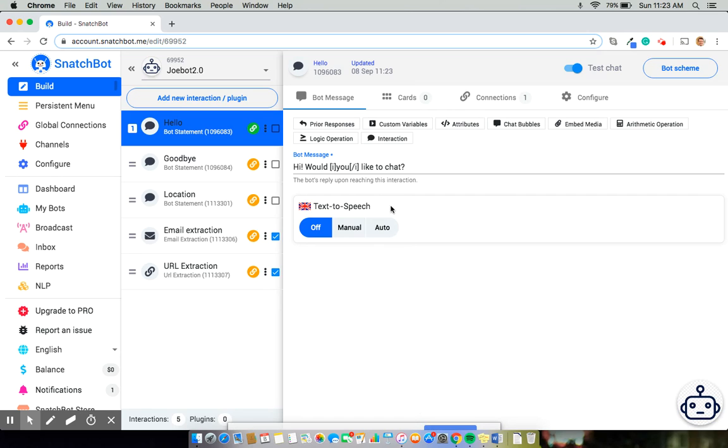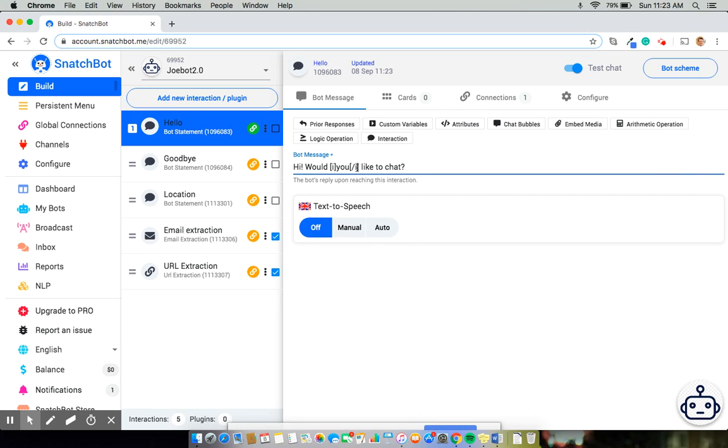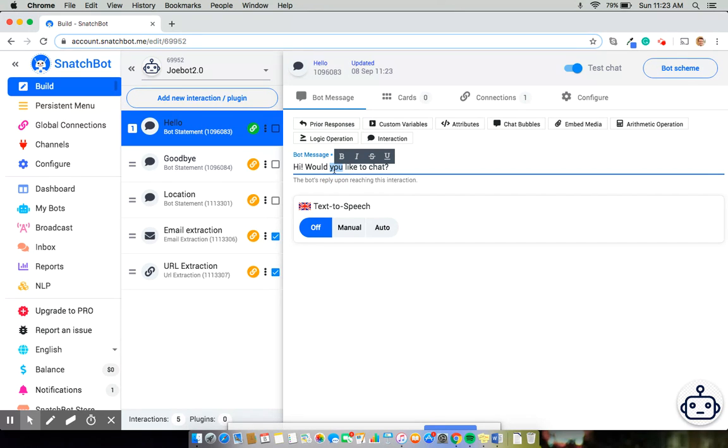So we'll do one more, just for the sake of showing you how you can edit this. So again, we'll select you. And this time, we're going to bold it.